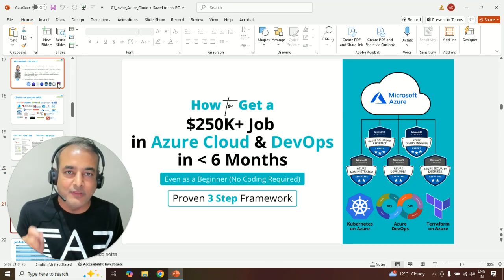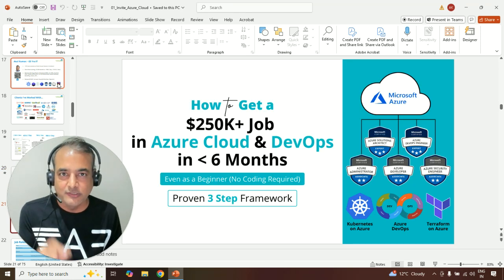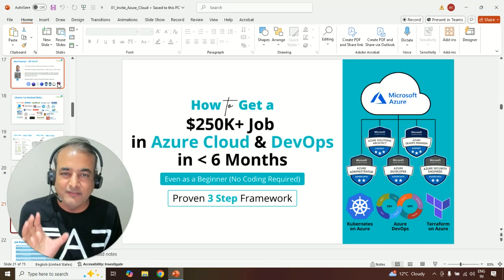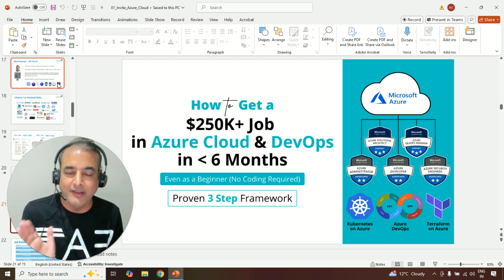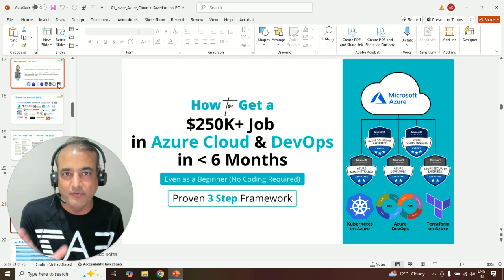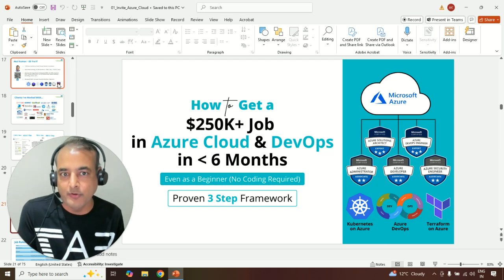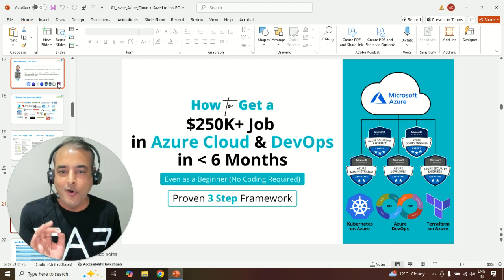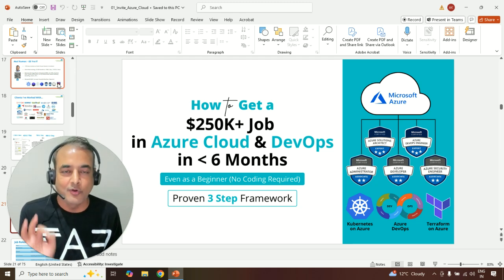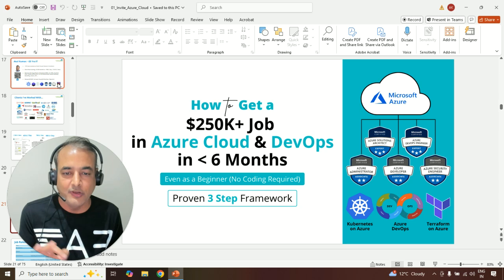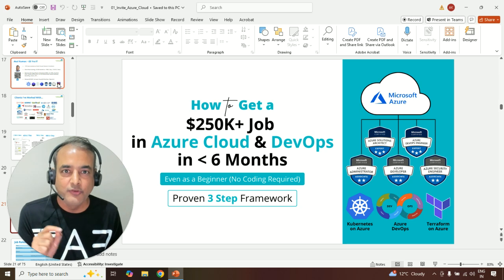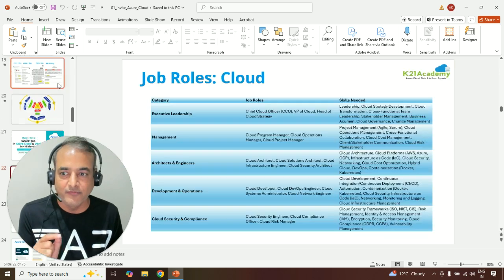Below this video, there'll be a link to register for the free class. It's going to be roughly a 90-minute to two-hour class, so keep aside two hours including question-answers on how to get to $250K plus job in Azure Cloud DevOps using the three-step framework.